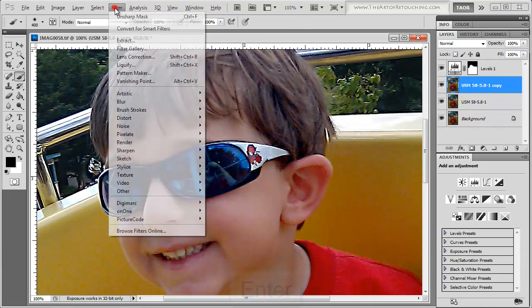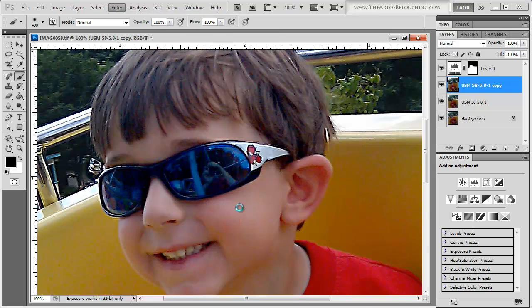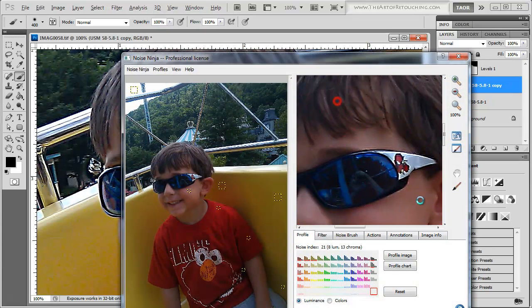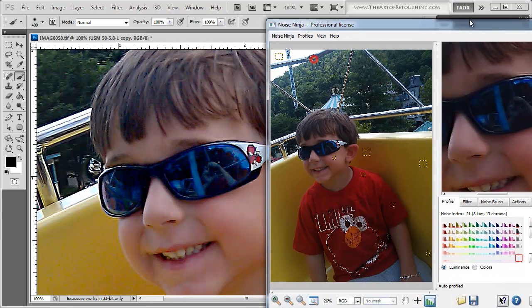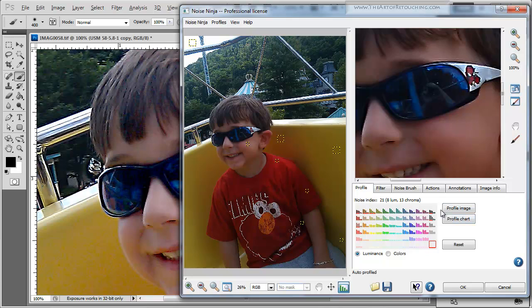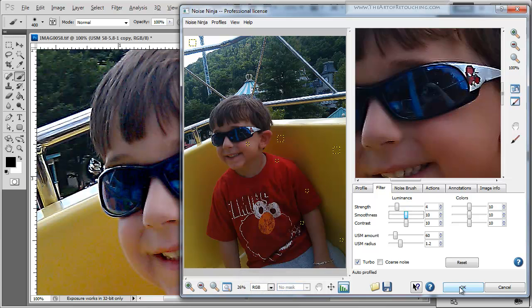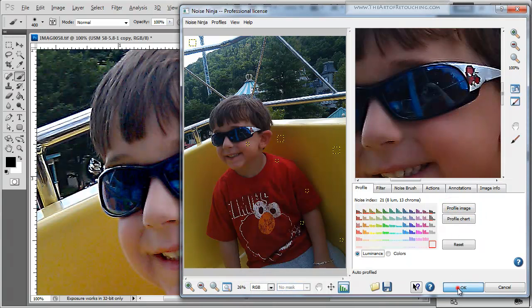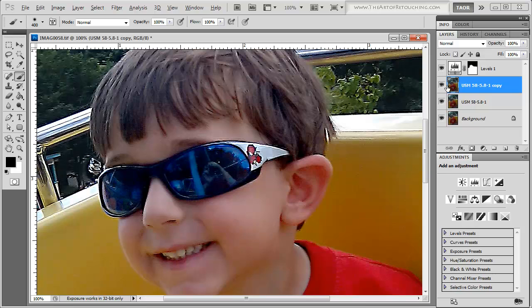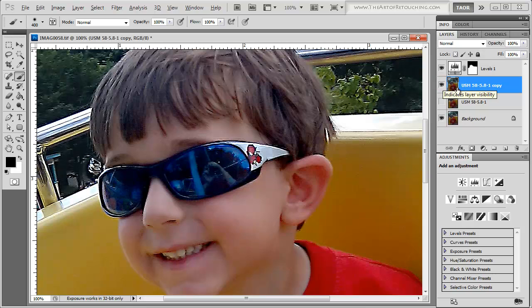And once again, Perfect Picture Code, Noise Ninja. Barely noticeable, but that certainly helps overall.